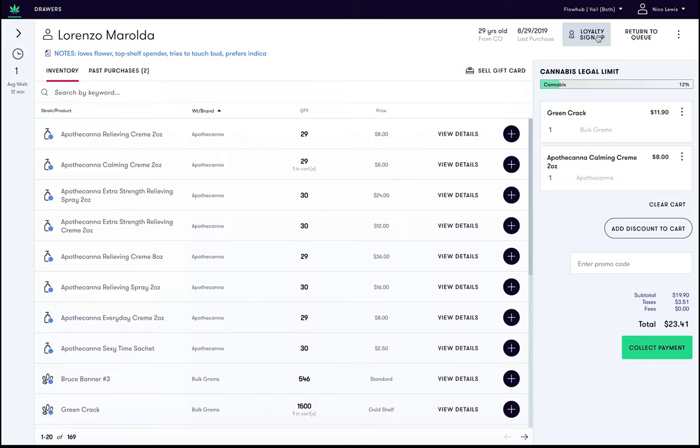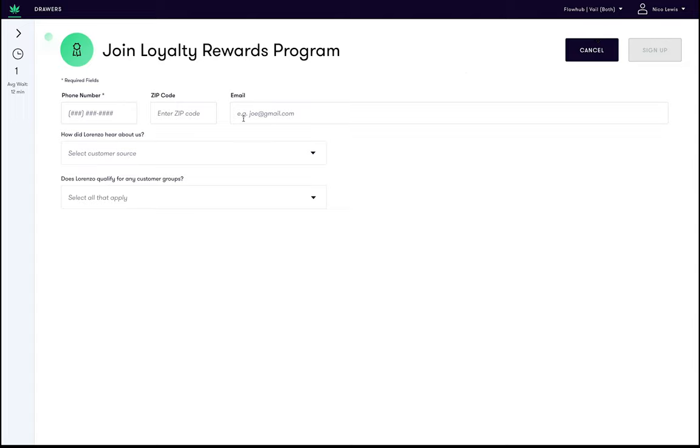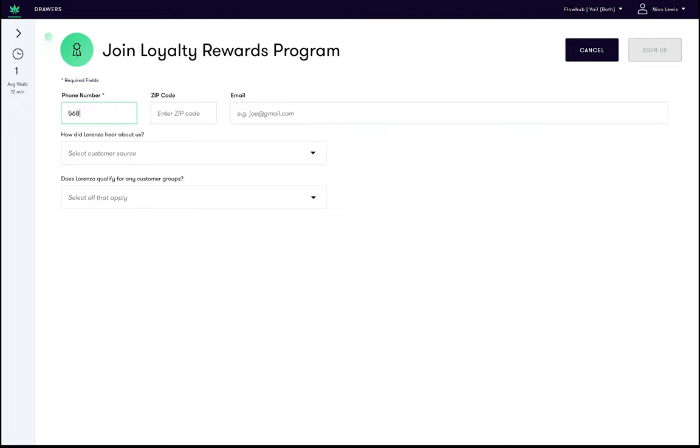We will now be presented with a form. At a very minimum the customer is required to supply a phone number. Let's go for something random.